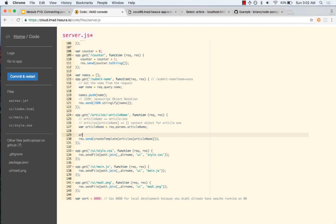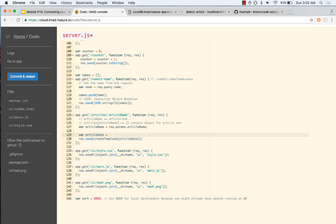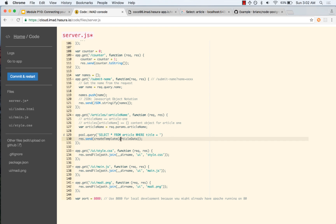We need something called the article data object, and assuming we have it containing the value from the database, we will use it here. We make a similar query: pool.query('SELECT * FROM article WHERE title = ...') and we want to get the title which is the article name. So we want to find where title equals article-one, get that particular object and display it.